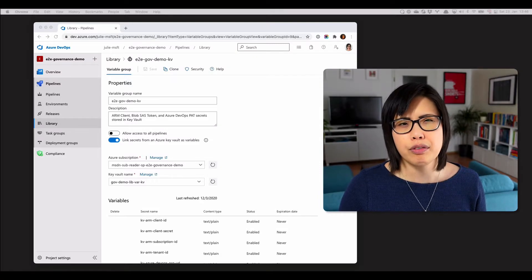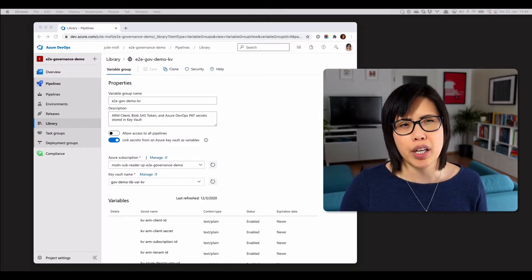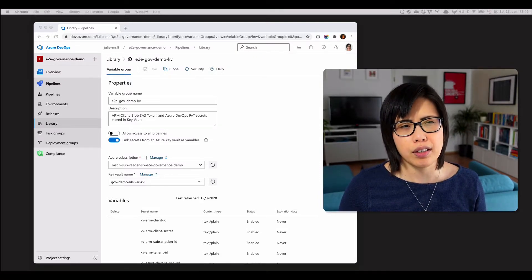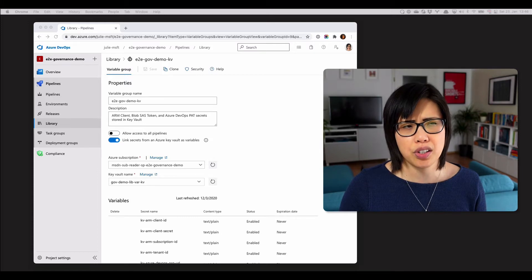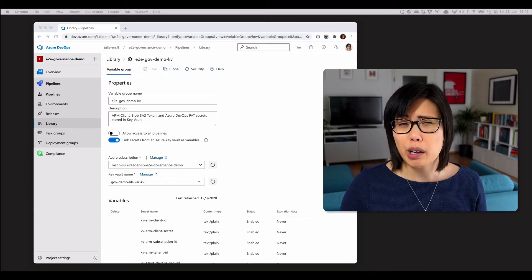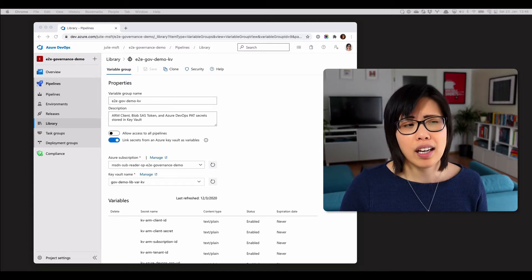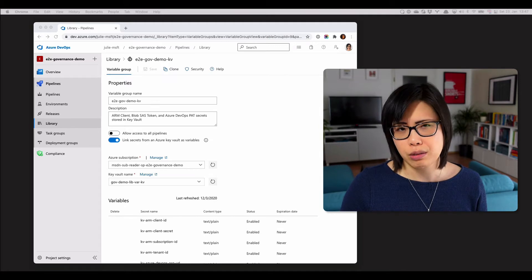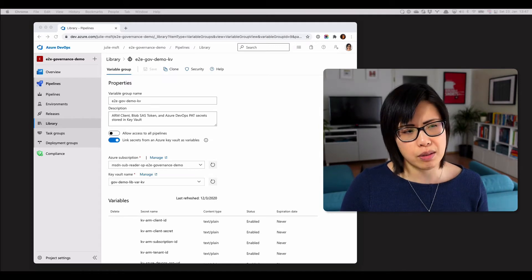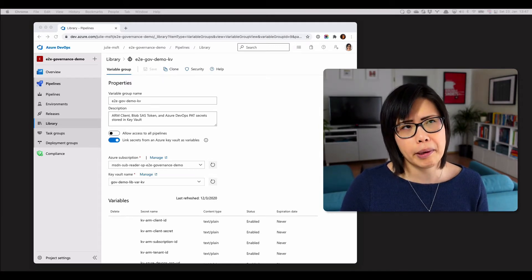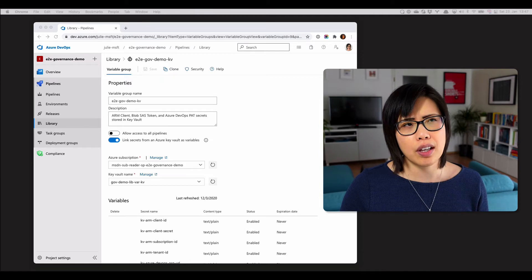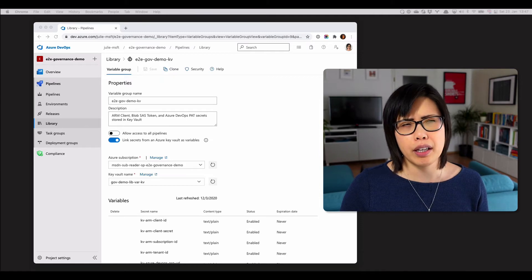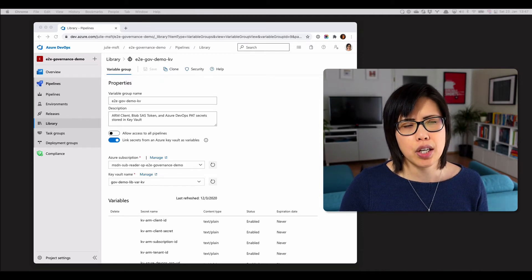So sometimes I get the question from customers, how would I share a service connection across organizations? So I usually respond with, why would you want to do that? Usually it's for legacy reasons. They've been using Team Foundation Server or Azure DevOps for a while. Anyway, I want to explain why you can't do that out of the box with service connections.